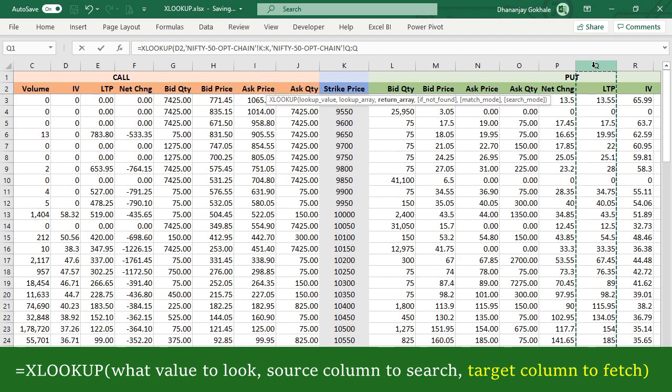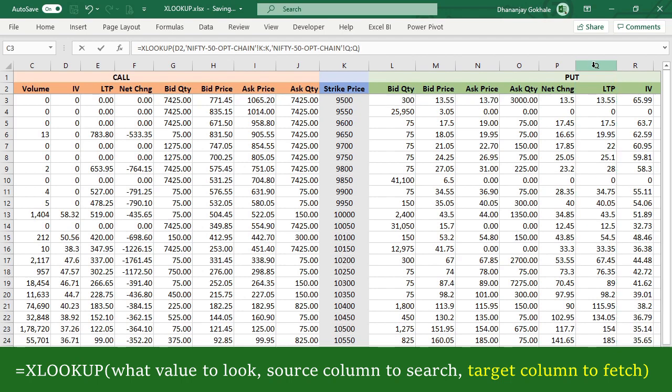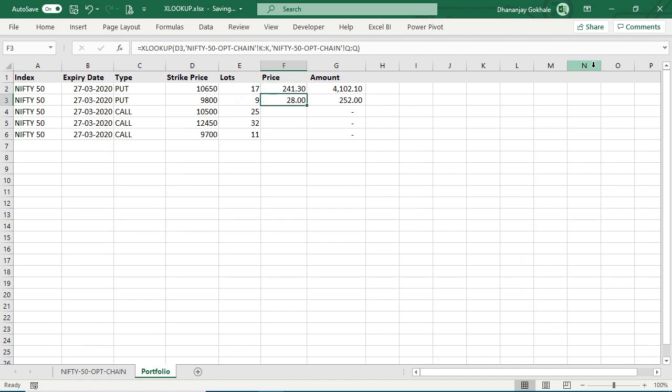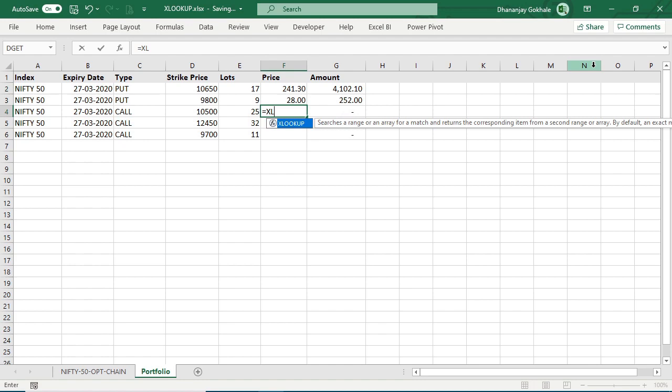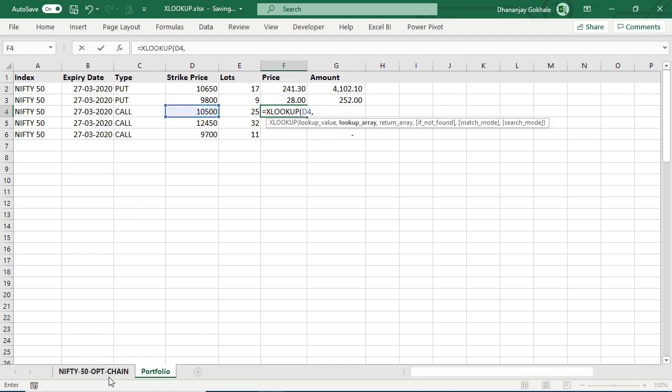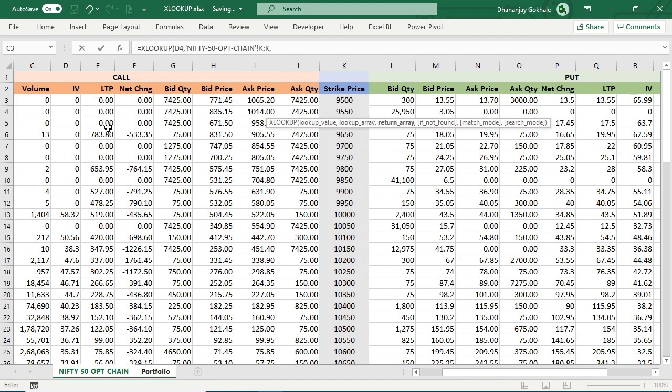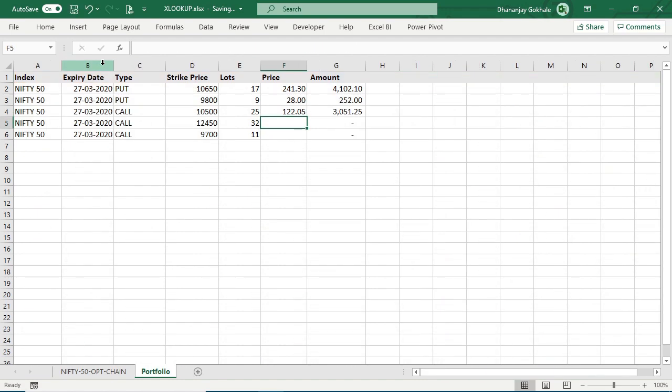And let's apply this to even calls. =XLOOKUP, this strike price, comma, this column to search, comma, and corresponding this column to fetch value. Okay, let me copy paste this.